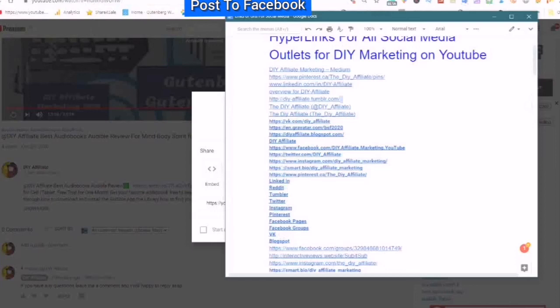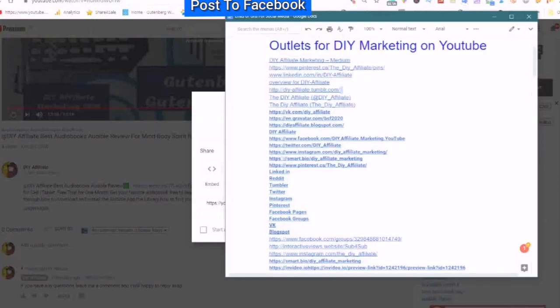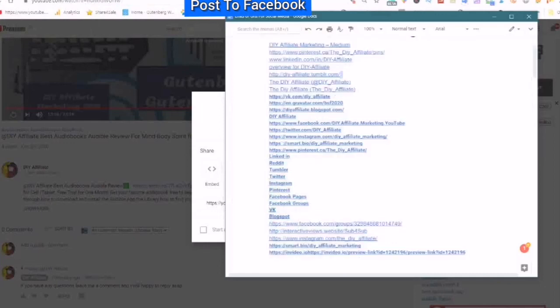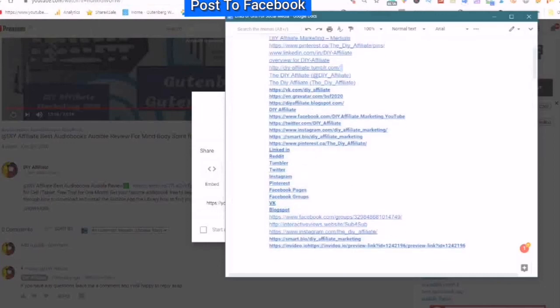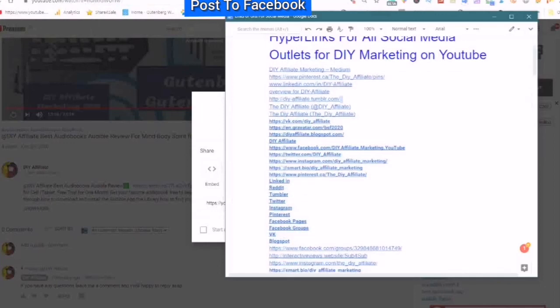If you are not subscribed to the channel, please subscribe, as I try to keep my channel relevant and up to date. Stay safe, have a good evening.